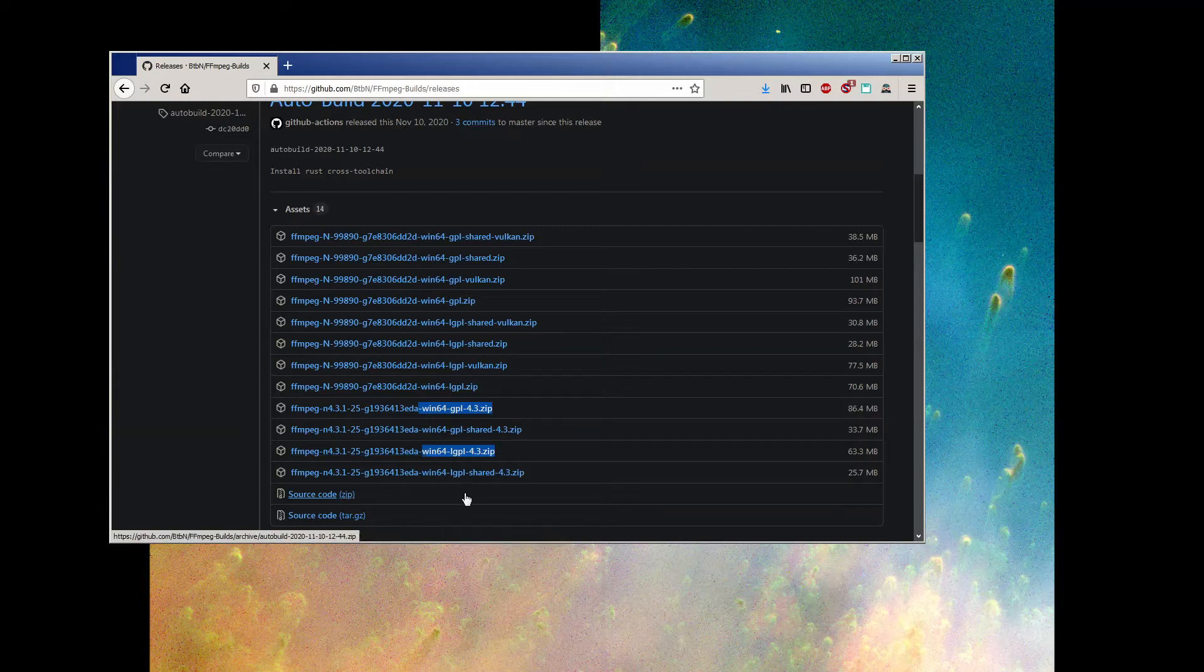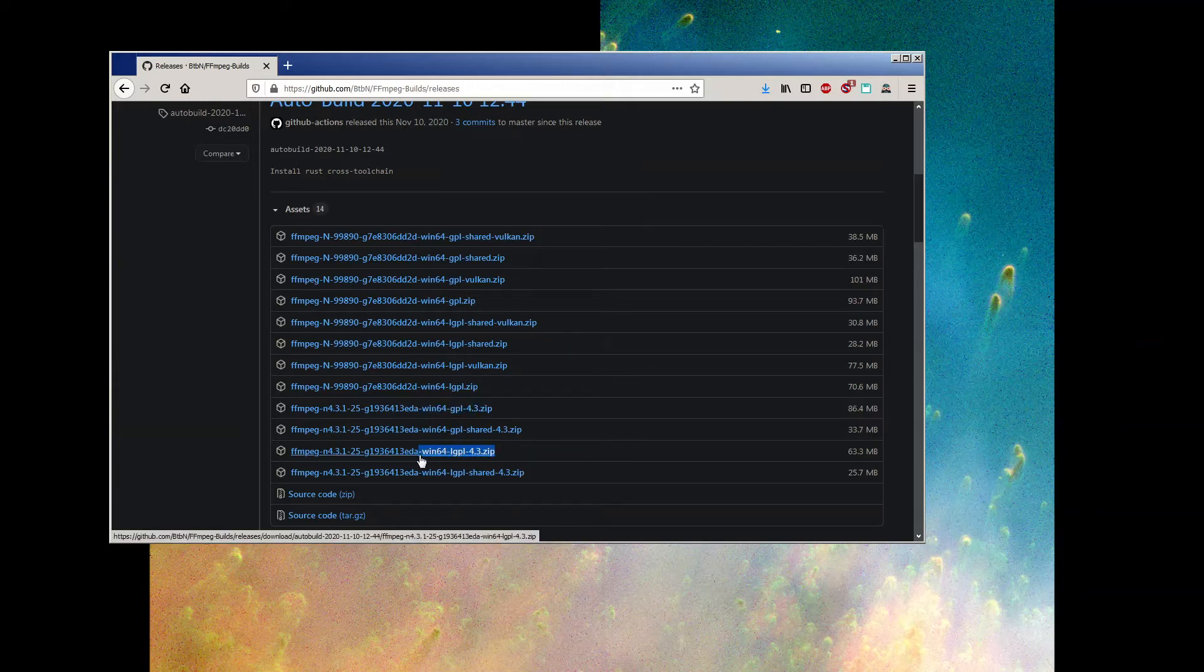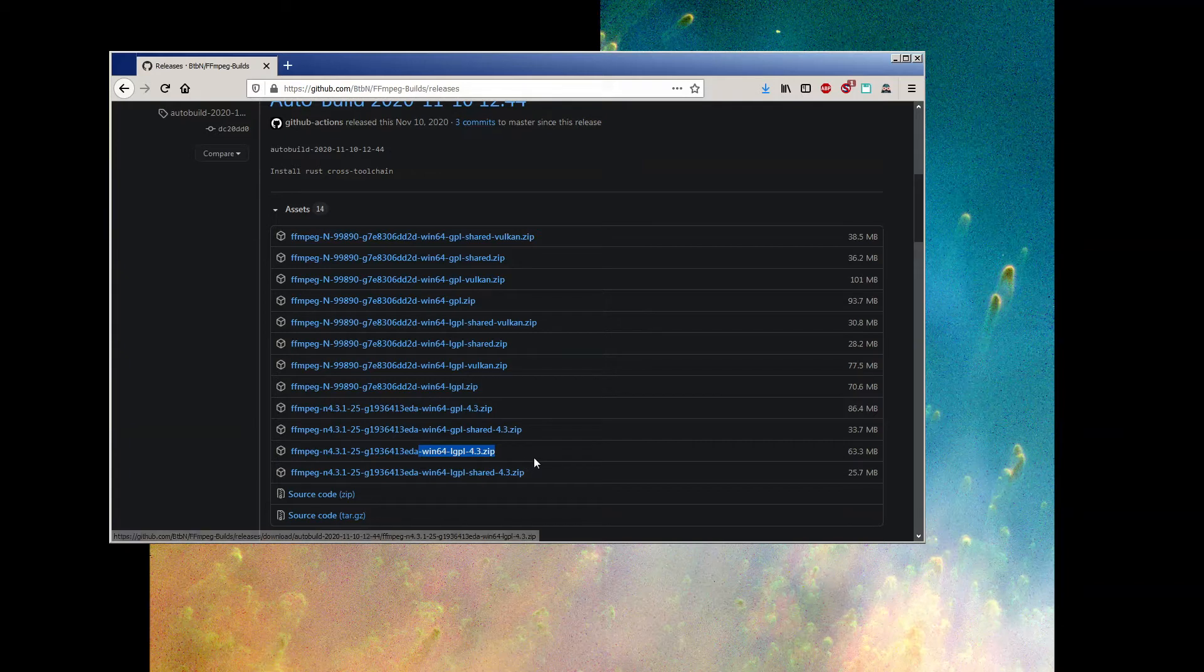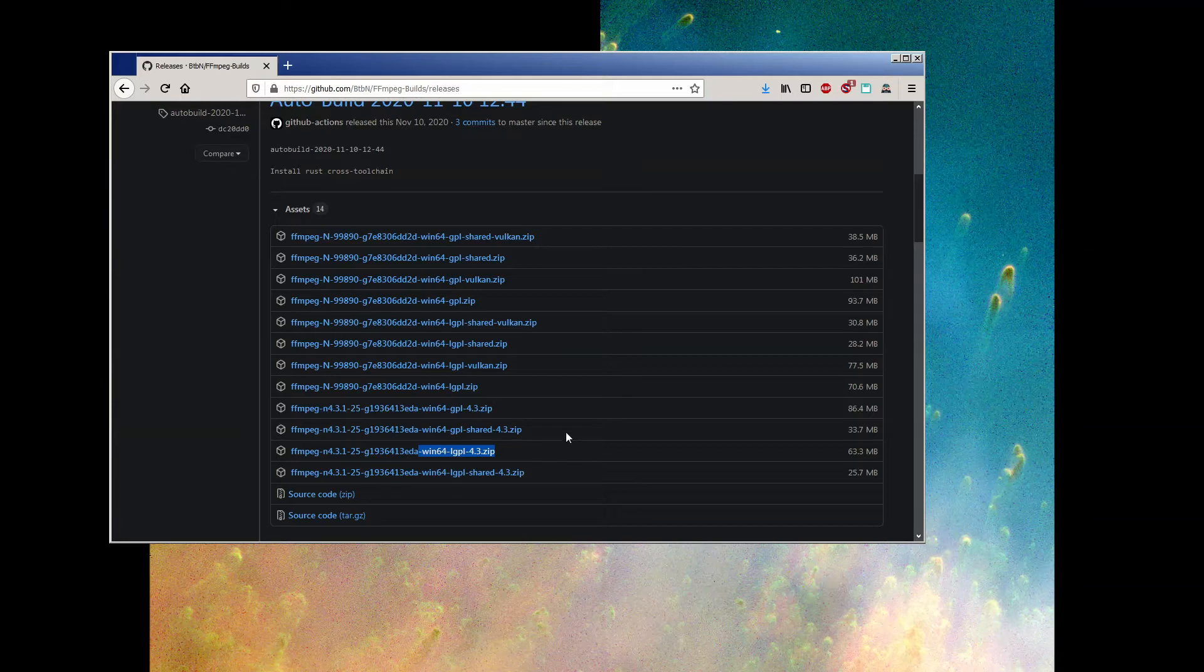While the LGPL ones have a smaller set and work on fewer file types. The LGPL versions are also intended for developers, so most of us can just ignore them. I recommend the non-shared GPL version. It should have everything you need and then some.